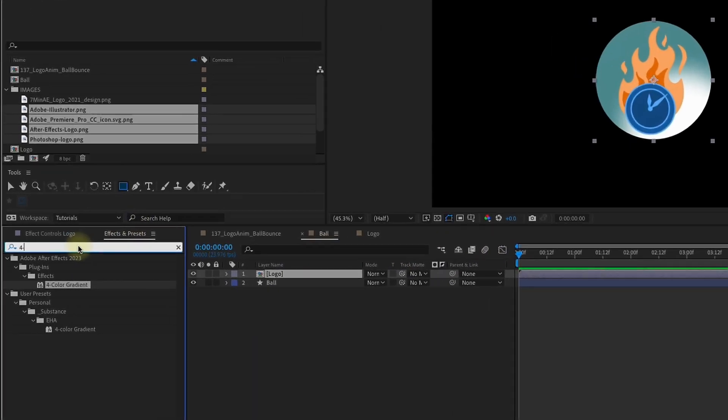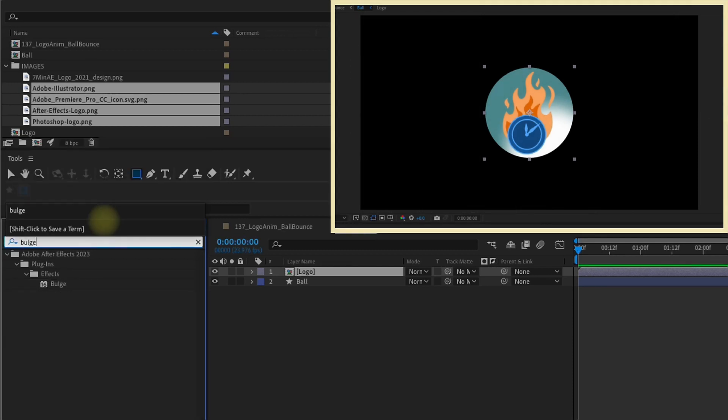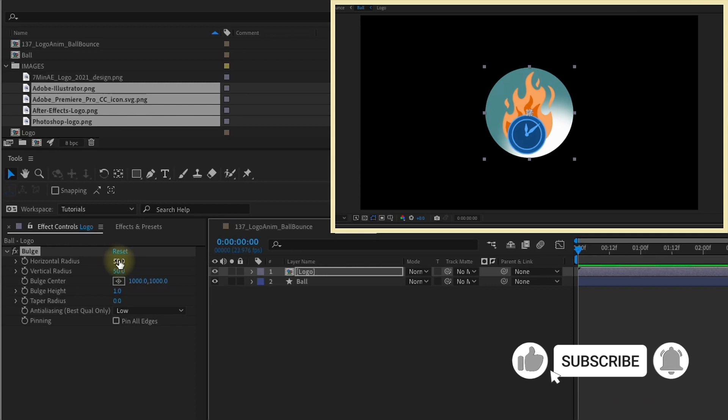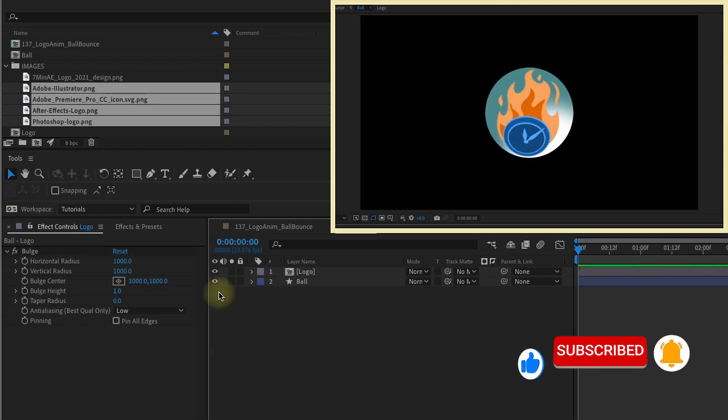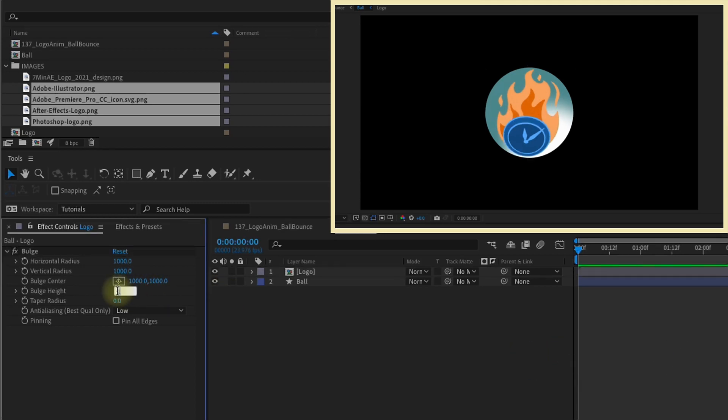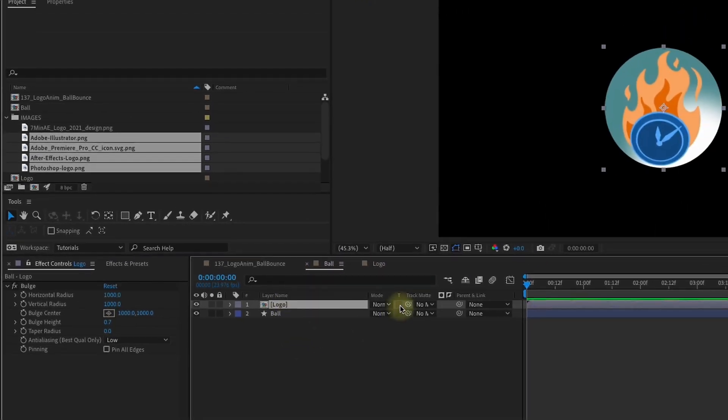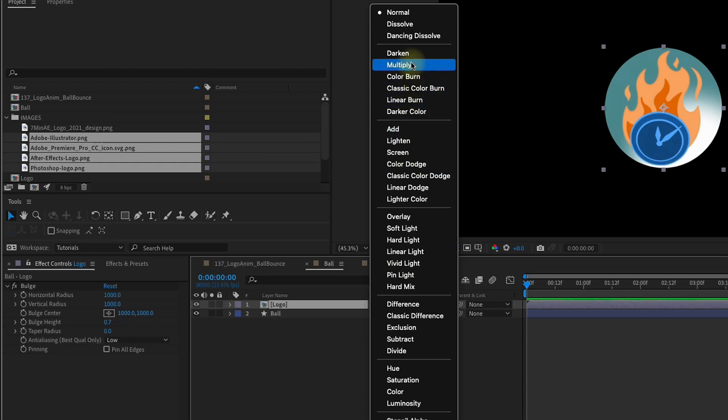Let's go over to our Effects and Presets and type in Bulge. Double-click that to add it. Let's make our horizontal and vertical radius on the bulge 1000 by 1000. That way, our radius will mimic the exact size of our ball. Make our bulge height 0.7. Now I'm going to change my blend mode on my logo layer to Multiply.